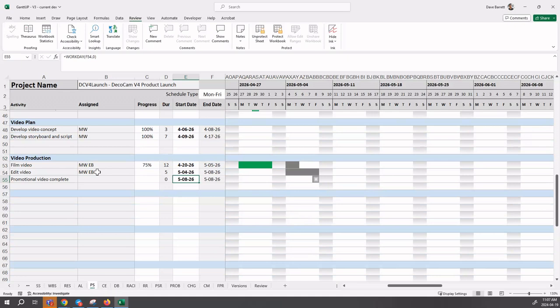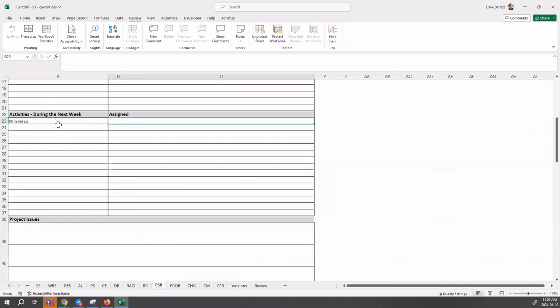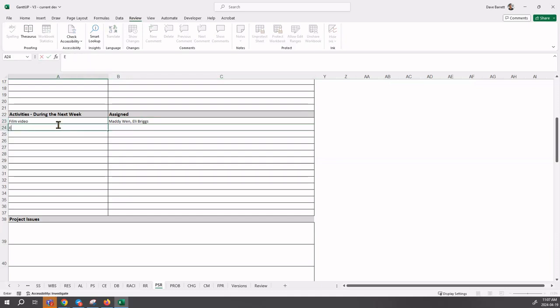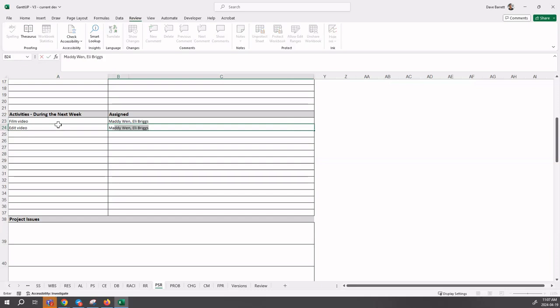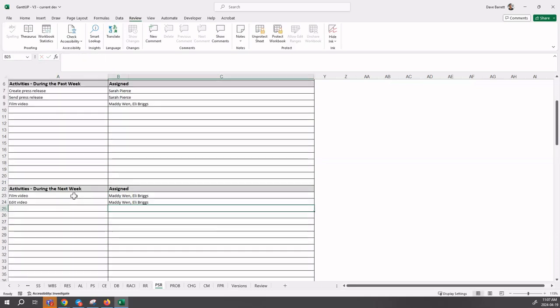Film video is still underway. Even though we reported it last month, we are planning now, because we made this change, to work on film video and edit video, both with Maddie and Eli working on it. We come back to our project status report and enter: film video and edit video, Maddie Wynn and Eli Briggs. That's what we're planning to work on next week.